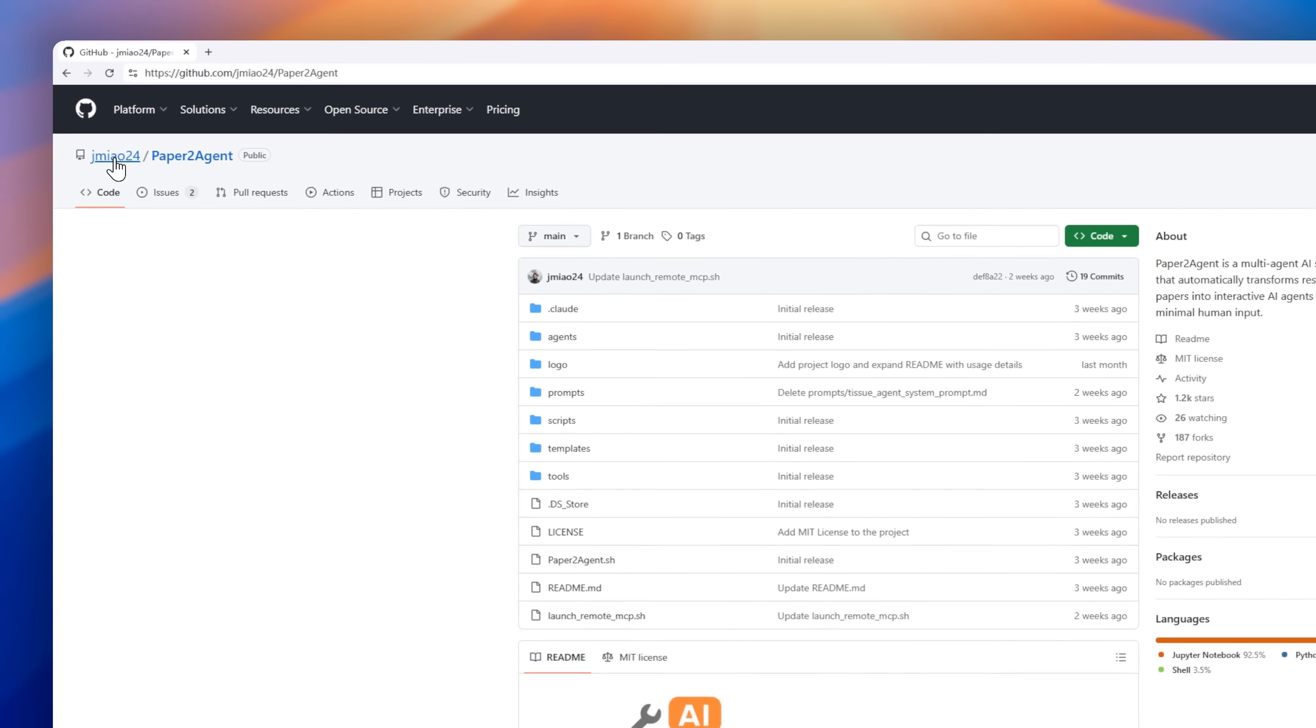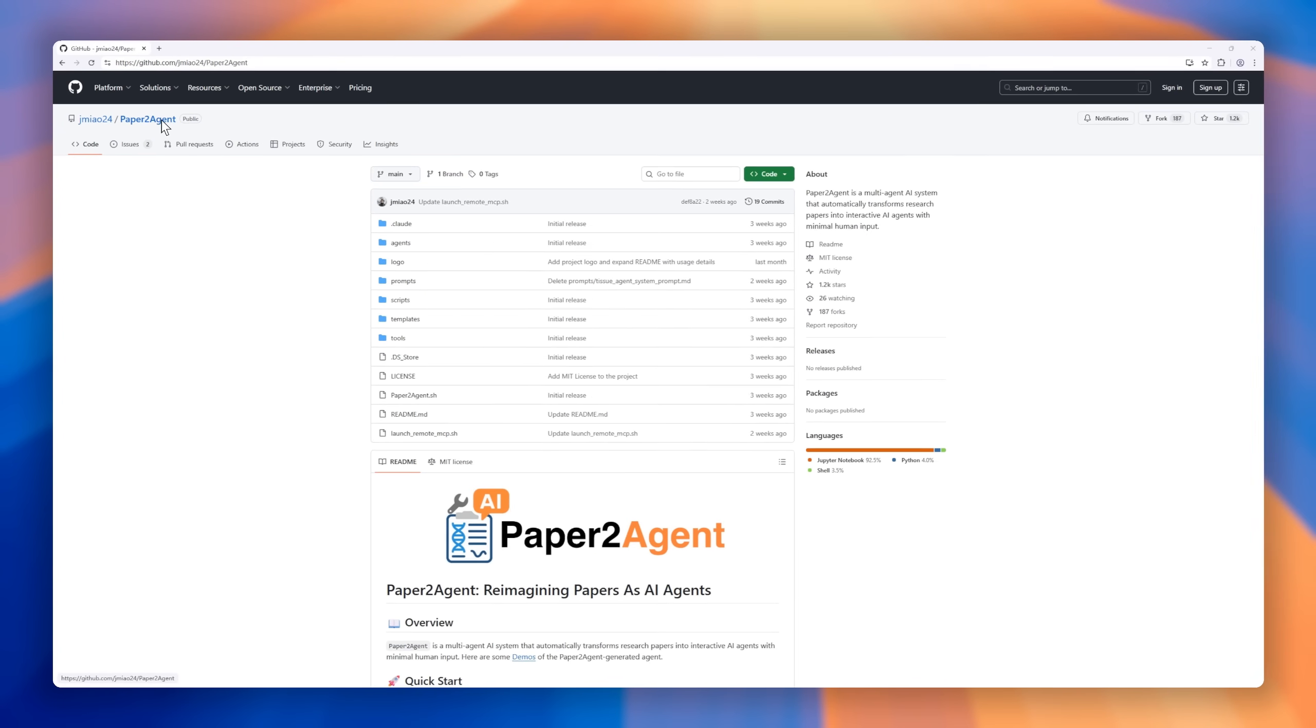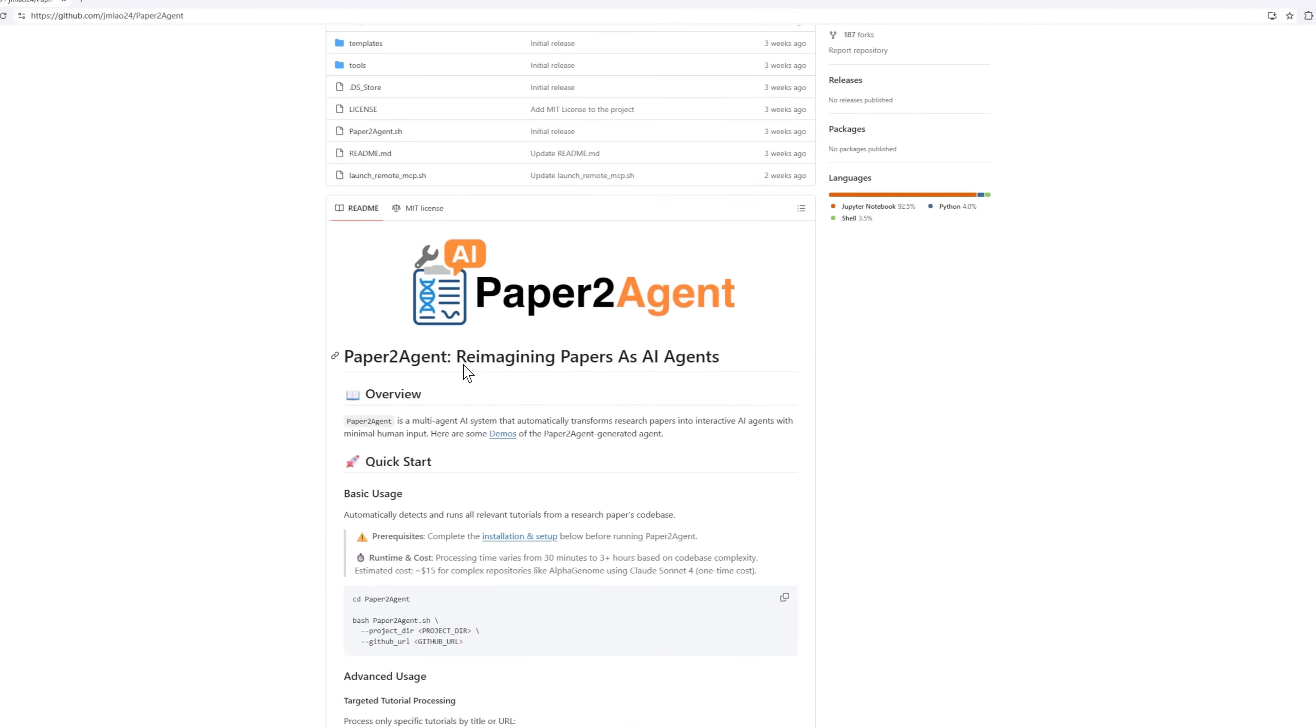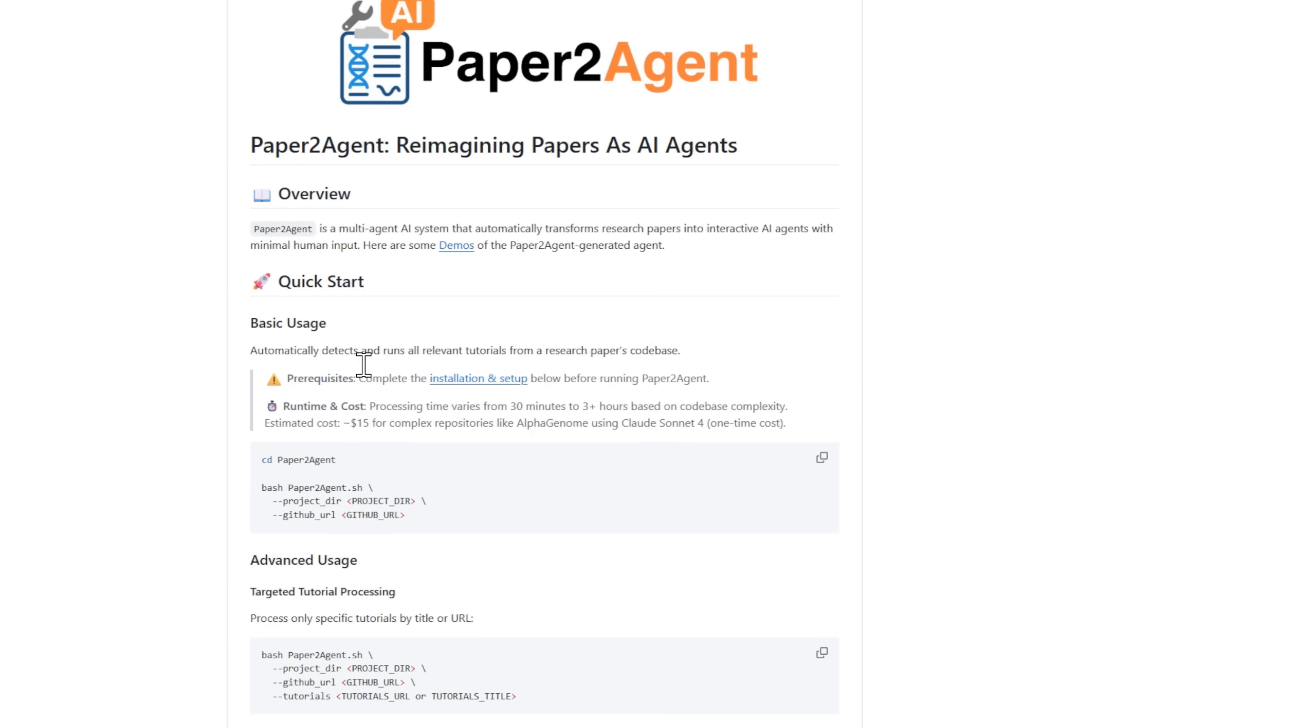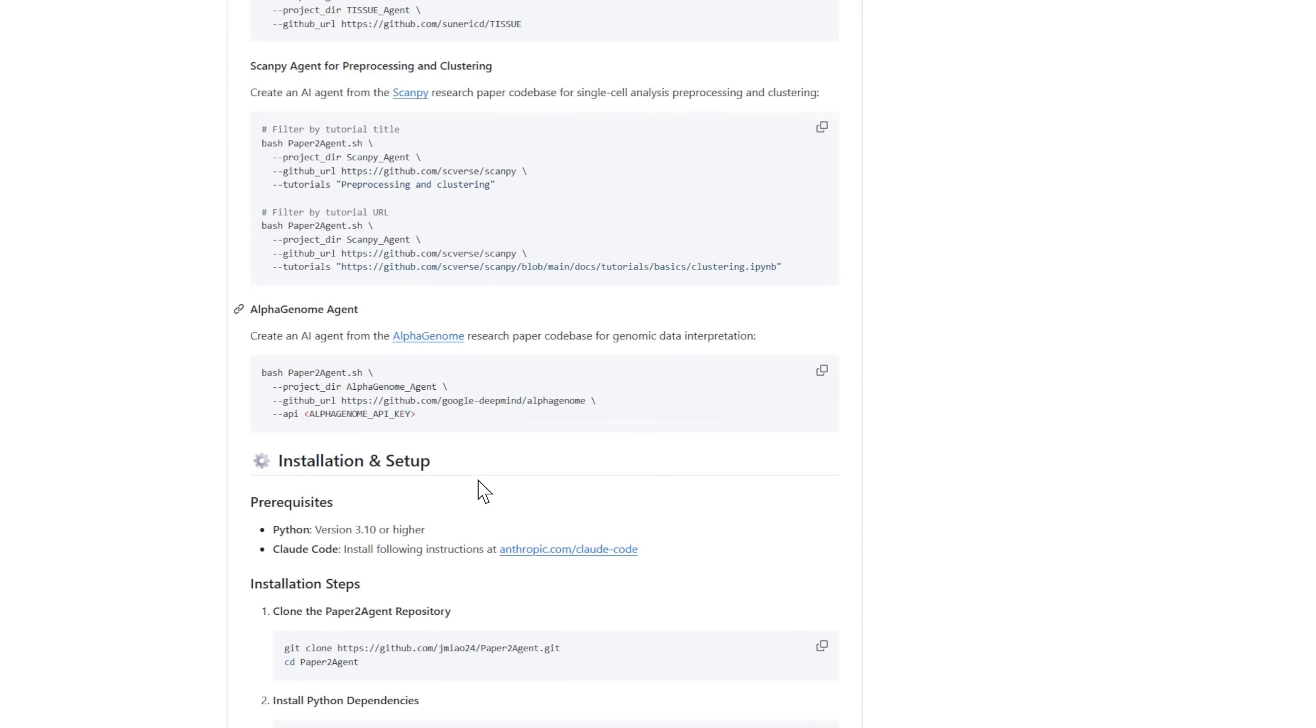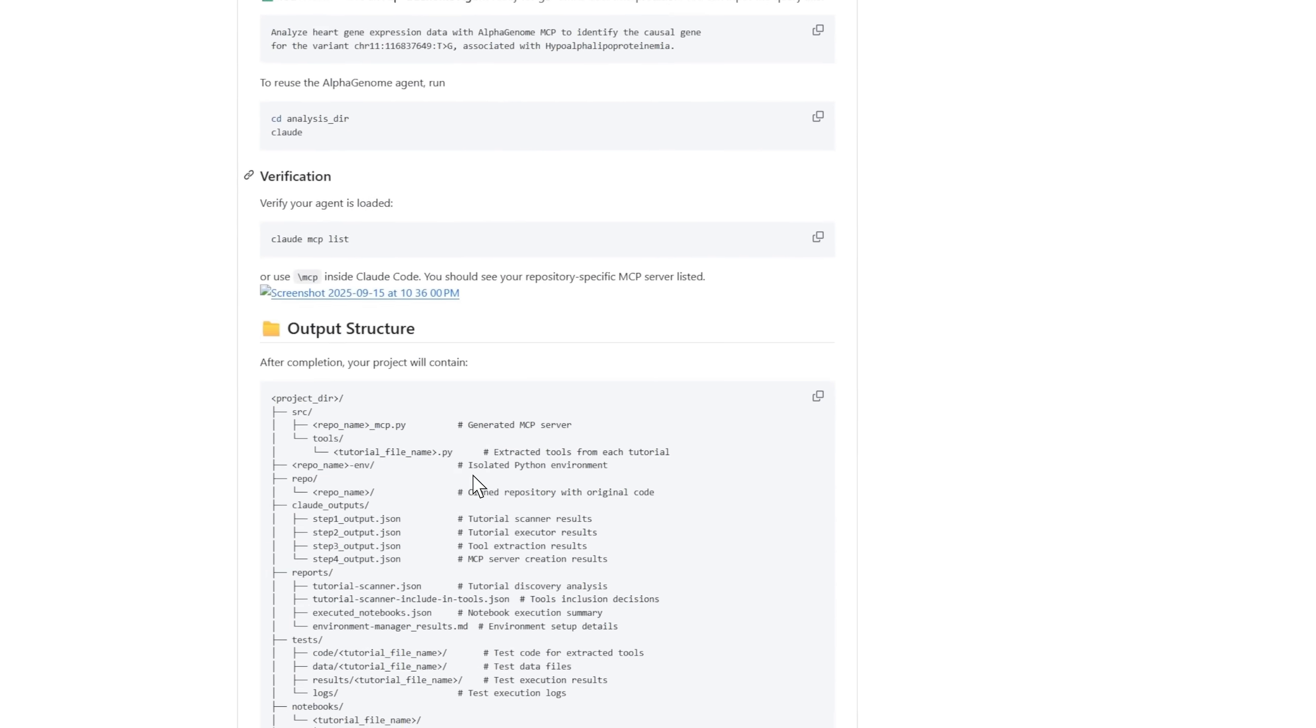What if every research paper could build its own AI agent, ready to explain, demonstrate, and even run its own experiments? Meet Paper2Agent, a wild new project that's literally turning research papers into interactive AI agents. Here's how it works.